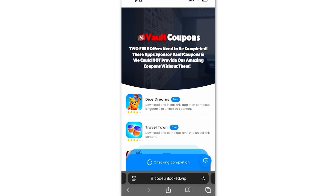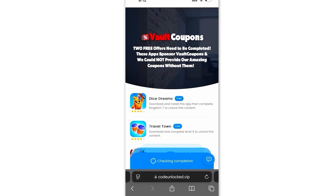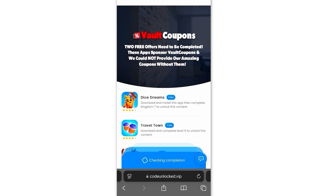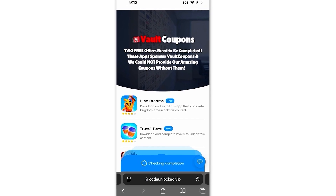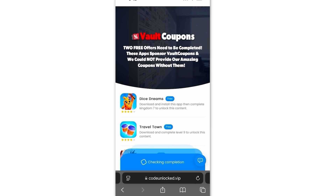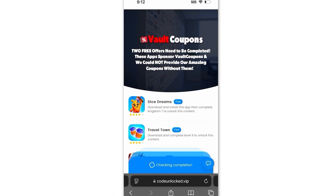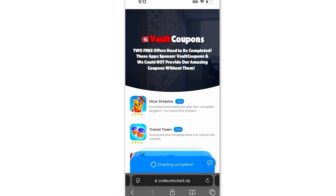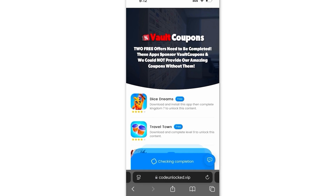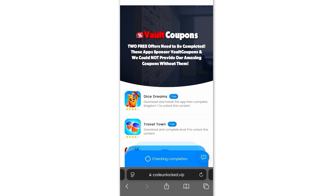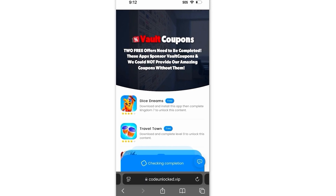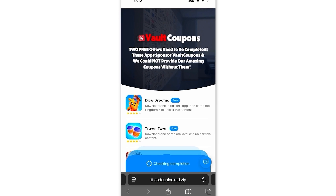Also, the games or apps you see might be different than the ones I have. That's completely normal because it can be different depending on your location. I'm going to do the Travel Town and Dice Dreams ones right now and I'll be back and show you guys proof that I got my code. But if you don't have Dice Dreams or Travel Town and only have one or none, then don't worry — just do whatever ones you see on the list.